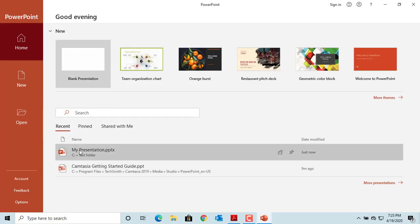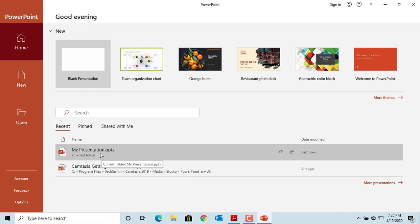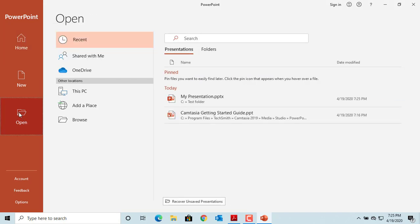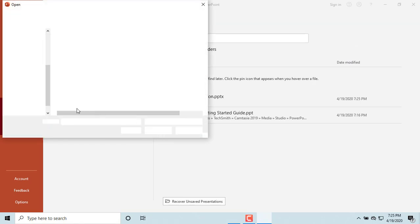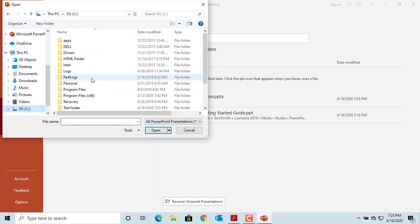You can see the presentation is listed in the recent list. You can click on it to open the presentation or click on Open and go to the folder where you saved the presentation and double-click on it to open the presentation.